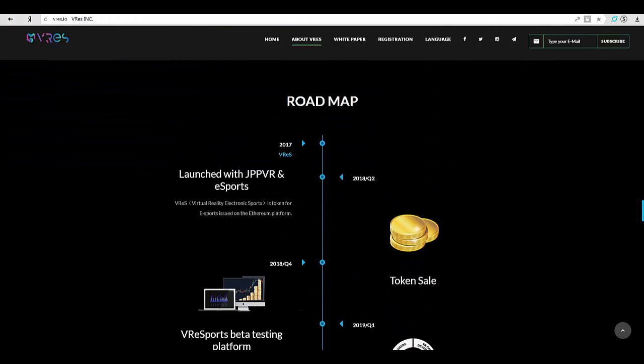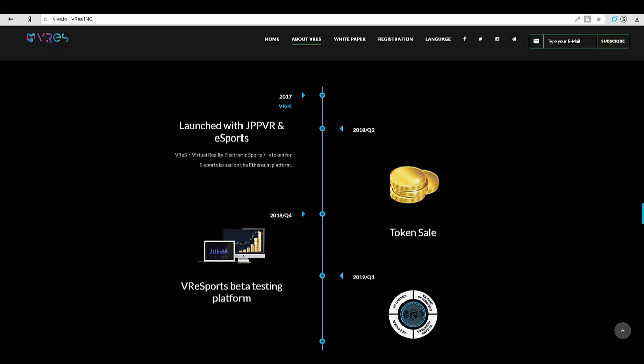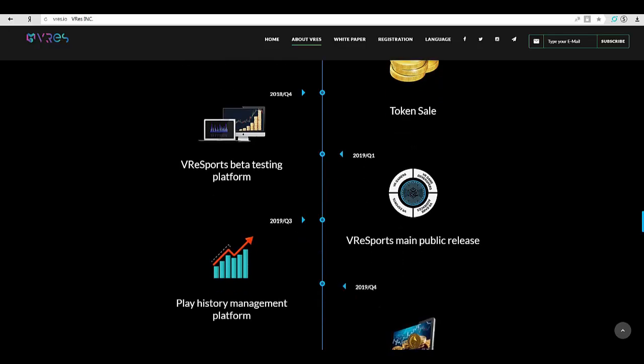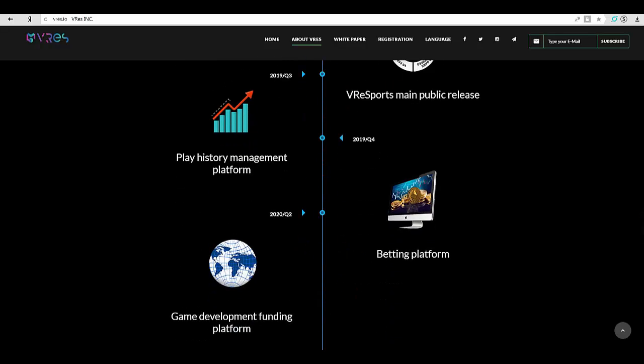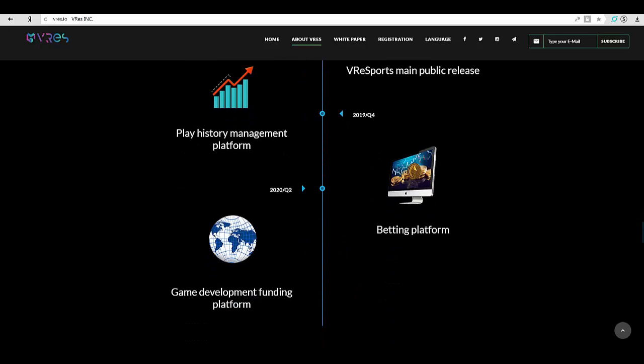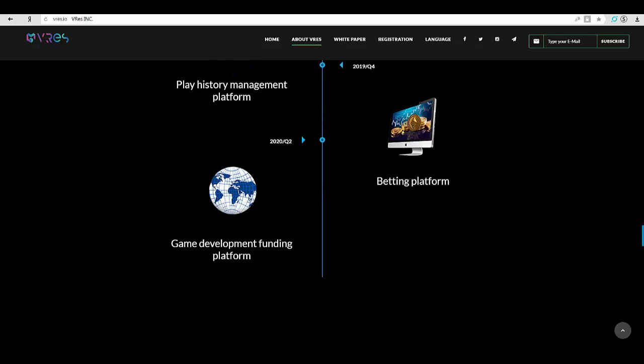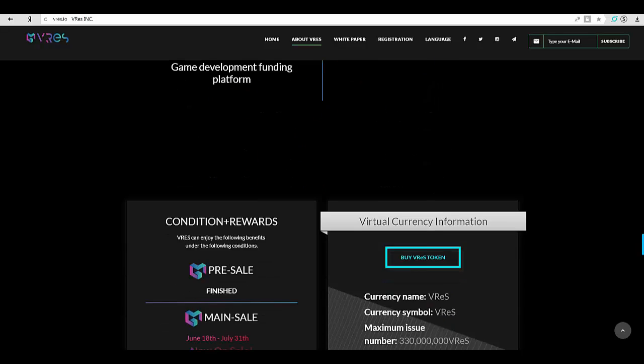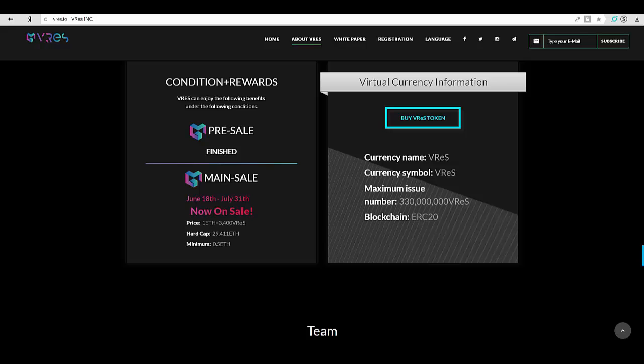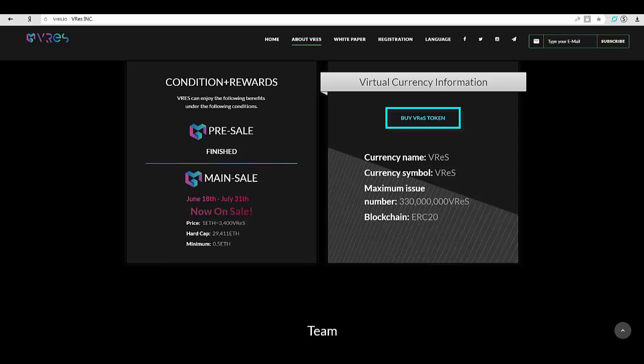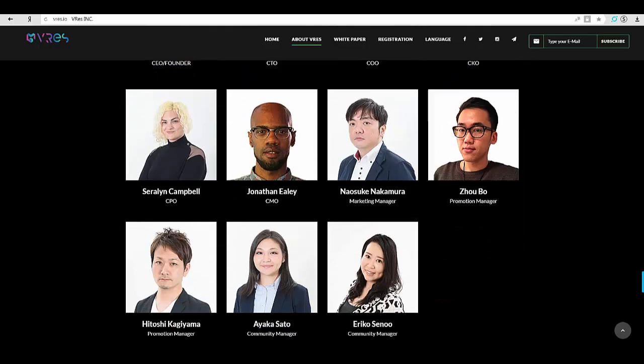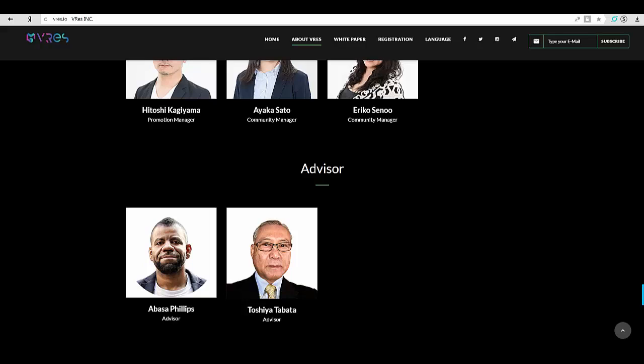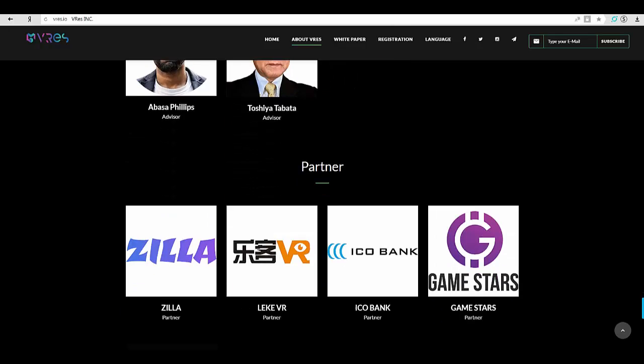VRes enables spectators to watch VR game matches and do sports betting. It's different from existing esports as VRes enables spectators to watch the matches in the game by entering the world space of the VR game. Spectators can pay tips to players and teams with tokens. Spectators can also do sports betting on the result of the match and competition. The odds will be calculated based on the history of matches stored in the blockchain, and prizes will be paid automatically via smart contract.